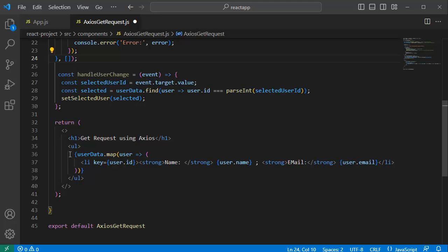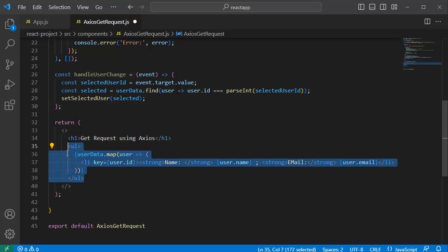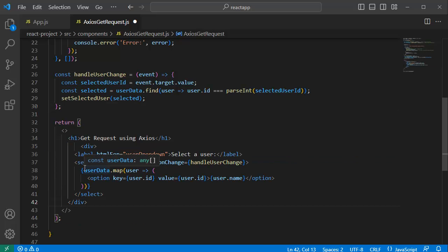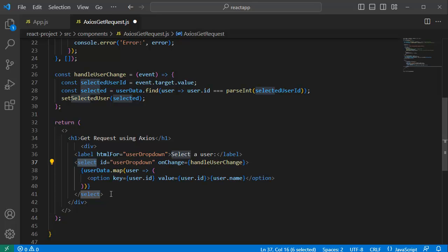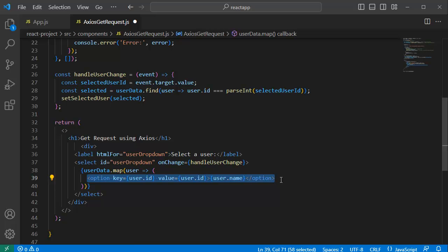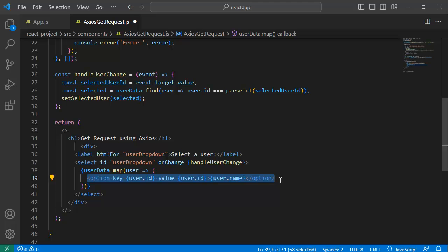Once that is done, the final part is updating the JSX. In the earlier example we displayed the fetched data in list items — since we're using a dropdown now, let's convert that code. I've added a select element, which is the JSX element used for a dropdown. The user details are displayed inside it using the option JSX element, and by iterating with map, all the names will be shown in the dropdown.